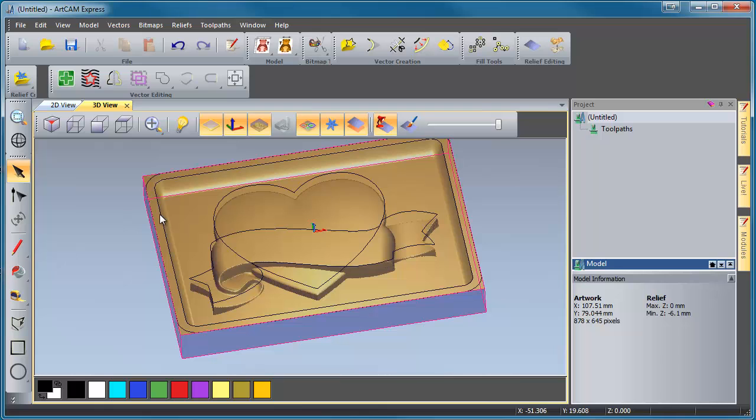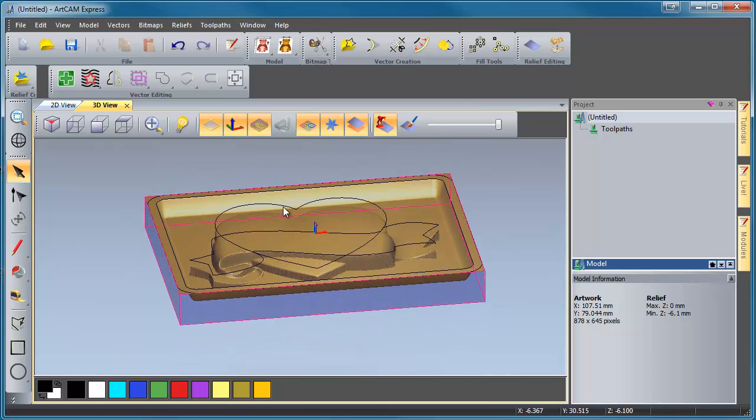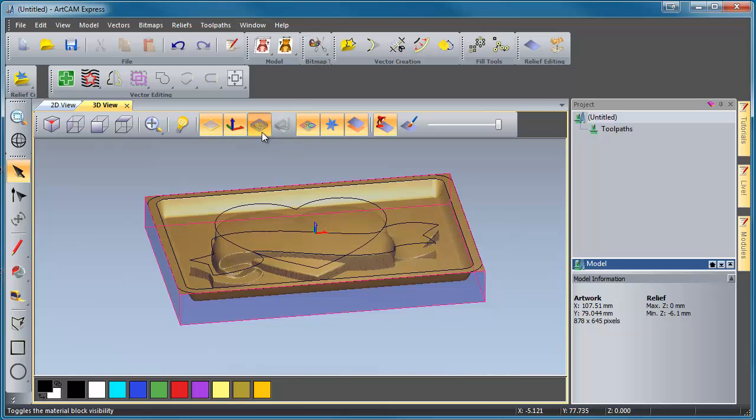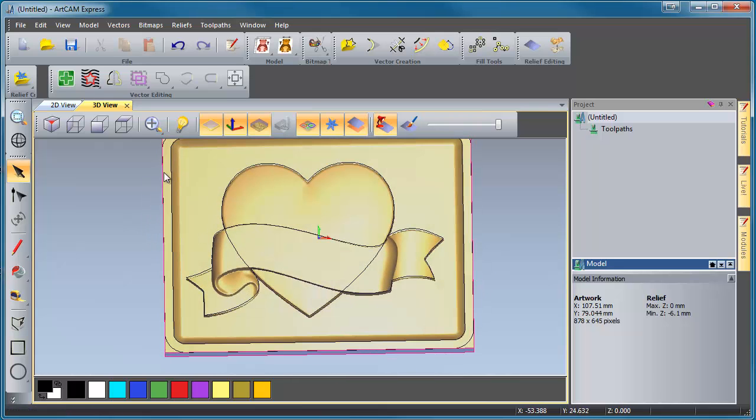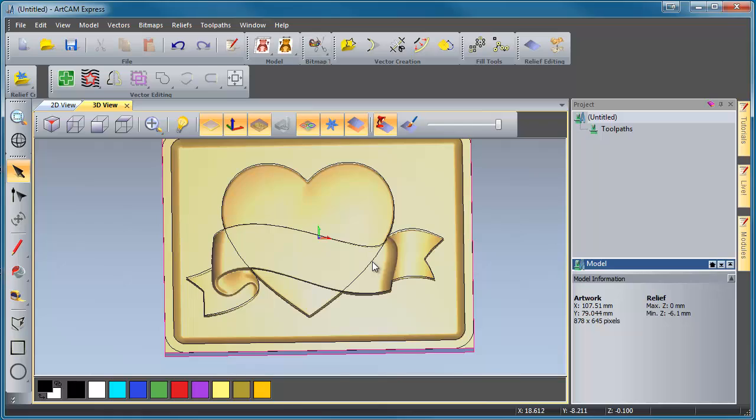Now, if ArtCAM hadn't had to turn back on our material for us, we could have just clicked that dialog, and up it would have popped. And now what you can do is you can select your outside vector, or you can machine your whole thing, and you can develop your tooling for that. You may even want to add in some v-carving on the ribbon in this particular case, and then off you go.